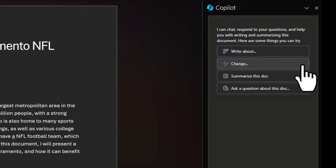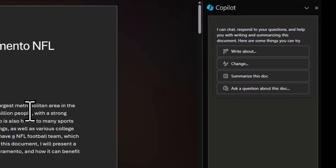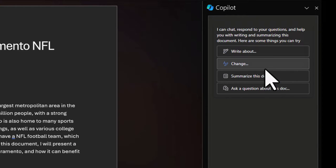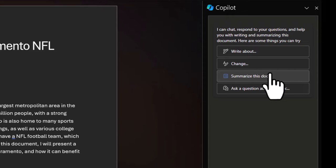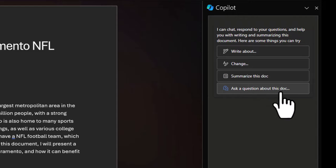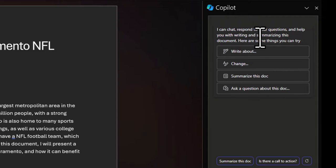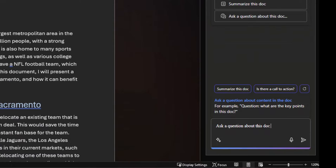You can ask it to create something — like 'write about.' You can ask Copilot Chat to change something, for example replace 'NFL' with 'NHL' throughout the entire document. You can also ask it to summarize the document or find key points — maybe you're trying to find the thesis of a document. You can also ask a question, such as 'Are there any people mentioned in this document?' or 'What NFL teams are mentioned?' and Copilot will easily grab those and reference them in its response.